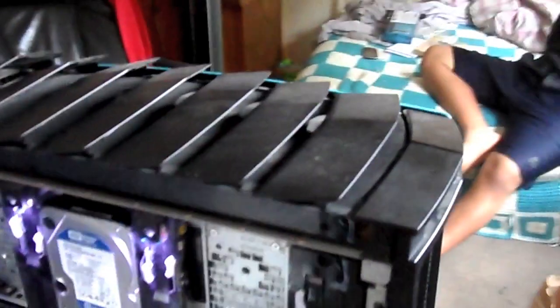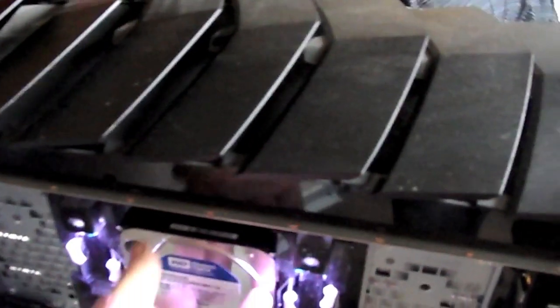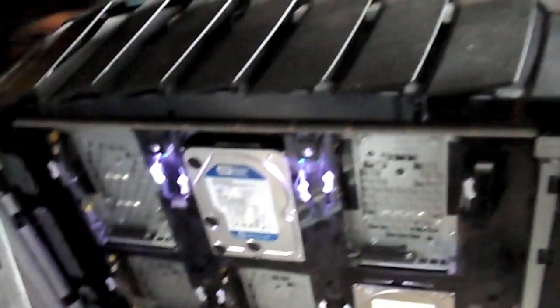You just lift this up. Anyway, this comes out. I have two hard drives. This is my original OS which is Windows, and this is where I'm testing everything with the Macintosh. And this is the inside of it.